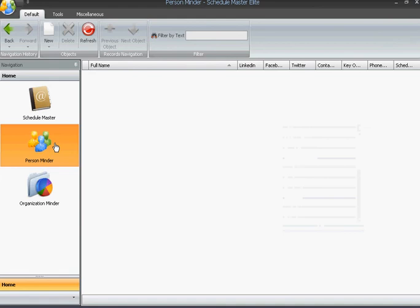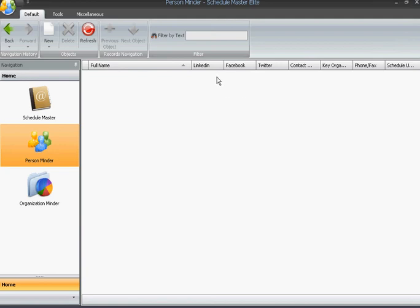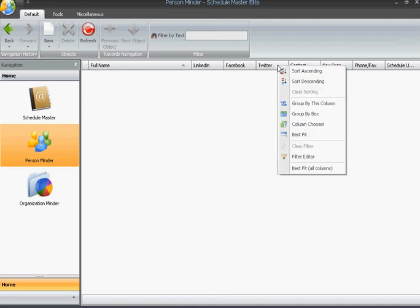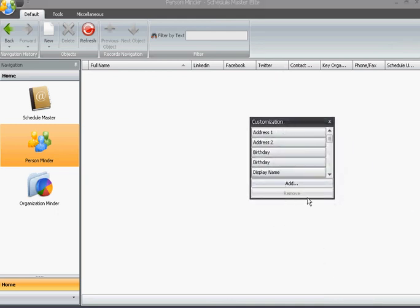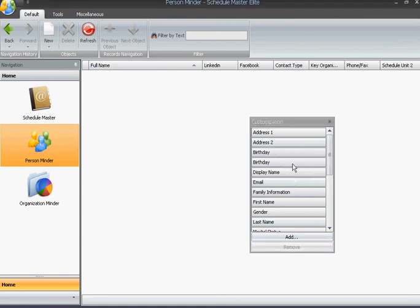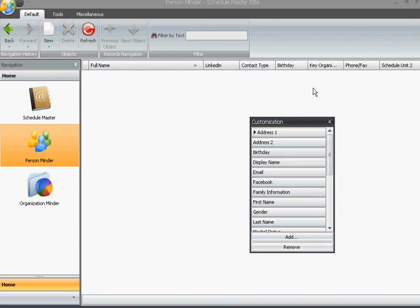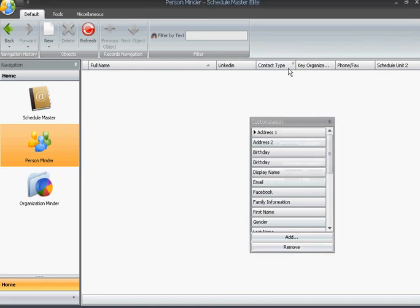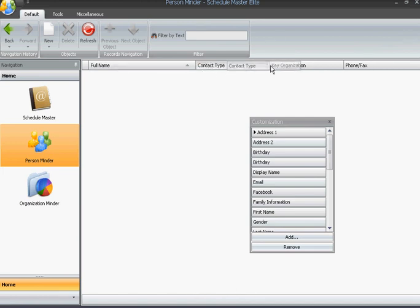We can also change the width of the columns, and you can actually move them around in order, too. And the same applies to the PersonMinder. We can change column widths. We can place the cursor in the bar here, the column bar, right-click, go to Column Chooser, click, and now we can, if we want to reduce the number of columns, we can do so. And, mind you, you can also put columns back in, like Birthday, if that's important. You can add that column. And you can see, as well, that you can change the lineup of the columns.